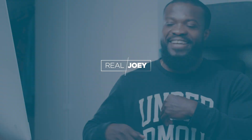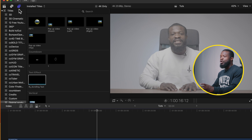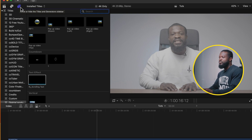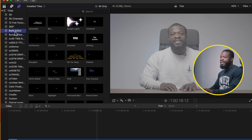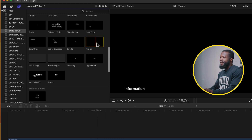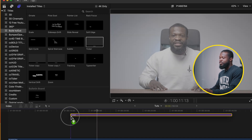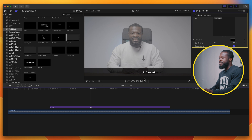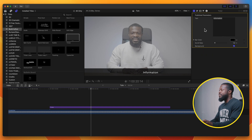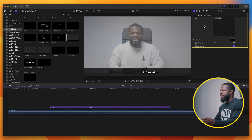Final Cut Pro comes with its own built-in effect. All you have to do is go to the left side of the software, click on the Title and Generator sidebar, scroll down to Build In and Out, and select Ticker. Drag and drop it onto your timeline — right away you can see it comes with some default information text.